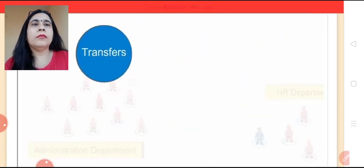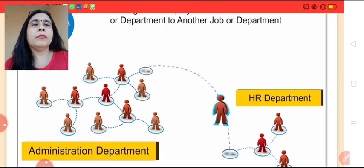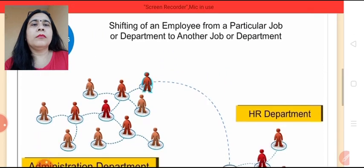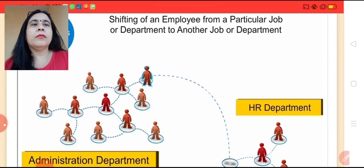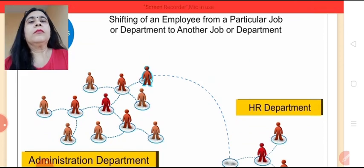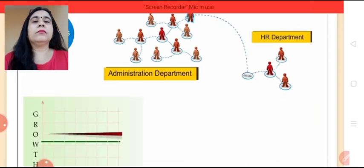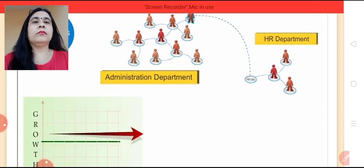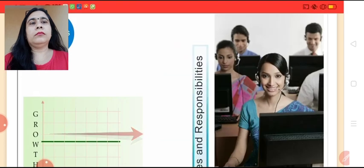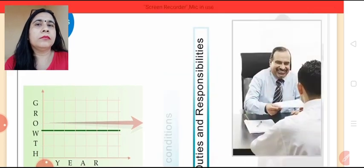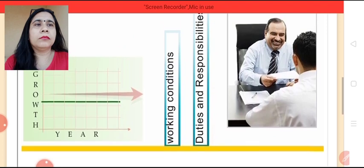Transfers refers to the process of shifting of an employee from a job or department to another job or department without any substantial change in his or her status. This is a horizontal movement of employees which may lead to changes in an employee's duties and responsibilities, working conditions, etc.